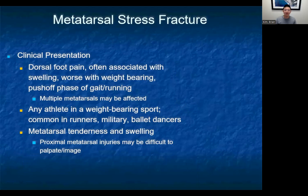Our next injuries are metatarsal stress fractures, which are also very common. Similar types of athletes are prone to these — runners, weight-bearing athletes, and military personnel. They'll present with dorsal foot pain, there may be some swelling, and multiple metatarsals may be affected or tender on clinical exam.